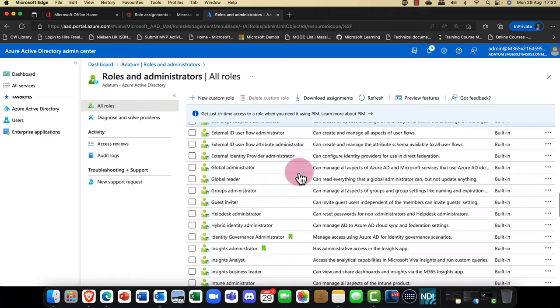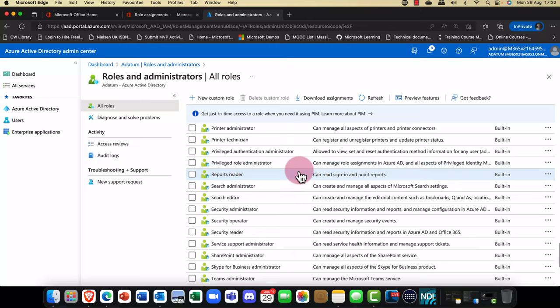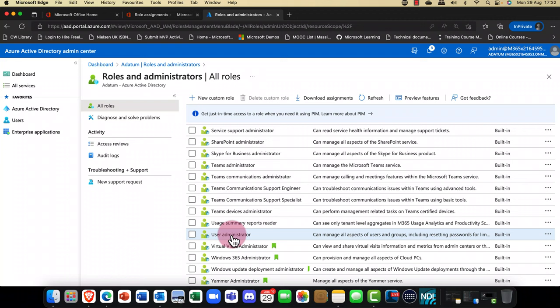You also have other roles such as Teams, SharePoint, and so on. Scrolling down, the second most powerful role is the User Admin. If you don't want a senior administrator to have all the power, you can grant them the User Admin role.